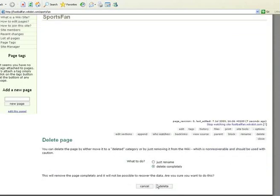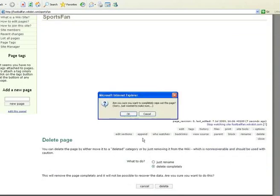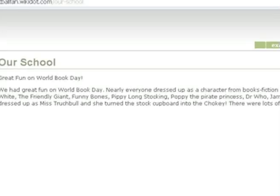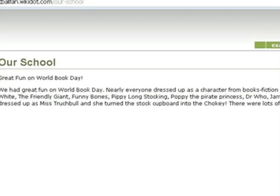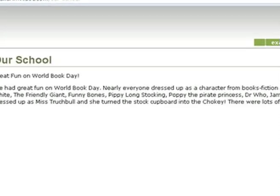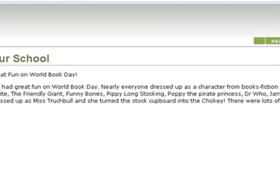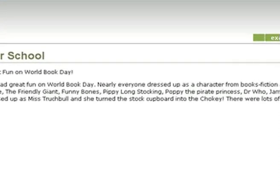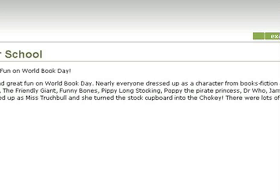This can be done by anyone who you give access to, which means that anyone can alter the information shown on a page. For example, you can set up a page telling people about your school. Create a new page called Our School and fill it with information about your projects or places around your school that you find interesting.